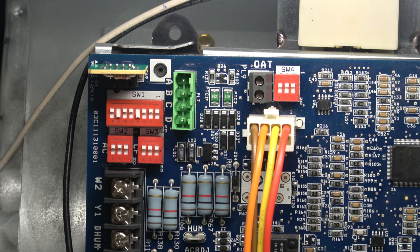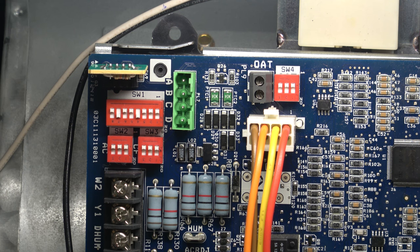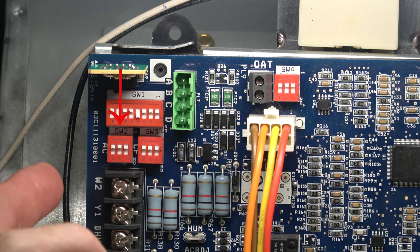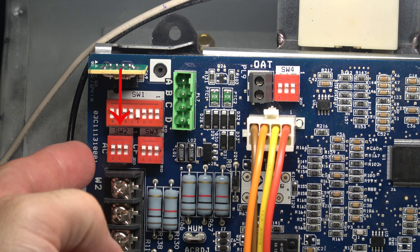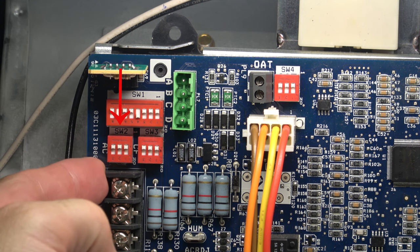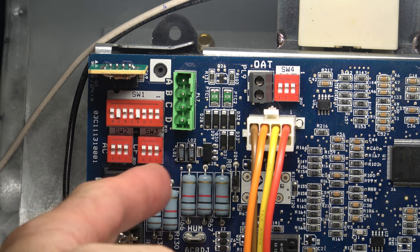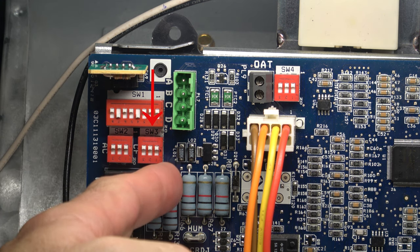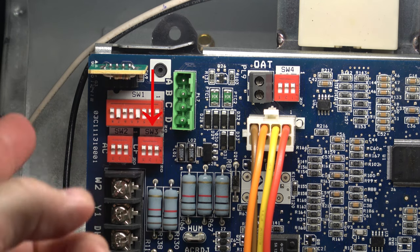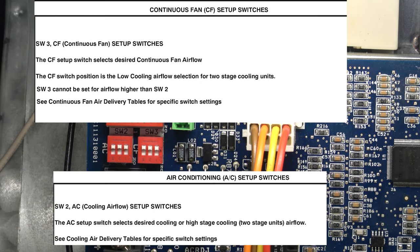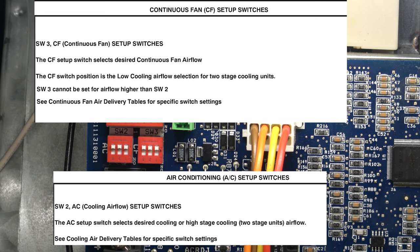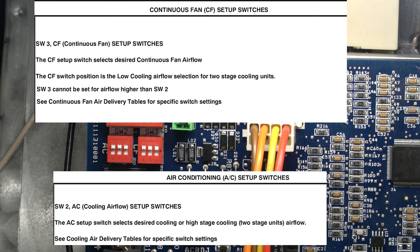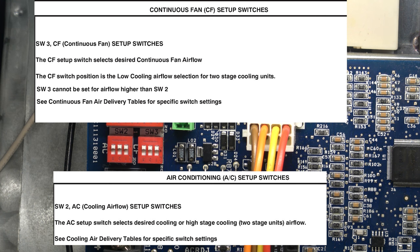The remaining setup switches are SW2 and SW3. SW2 is located on the outside of the board, and SW3 is on the inside of SW2. Those are strictly for airflow. SW2 is your AC airflow, and SW3 is your circulating fan airflow. Those adjustments are made per the charts provided by the factory that we are showing now.